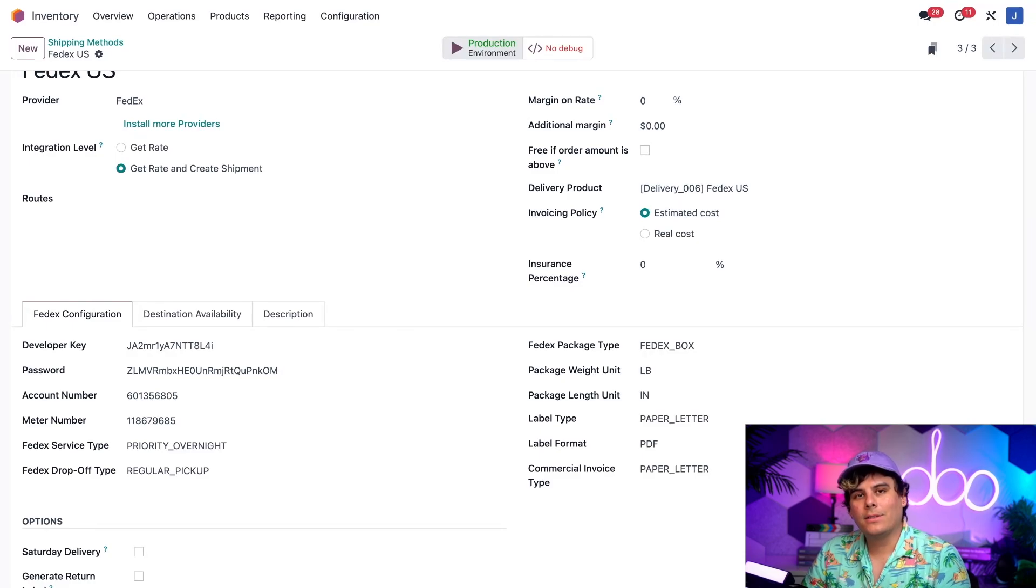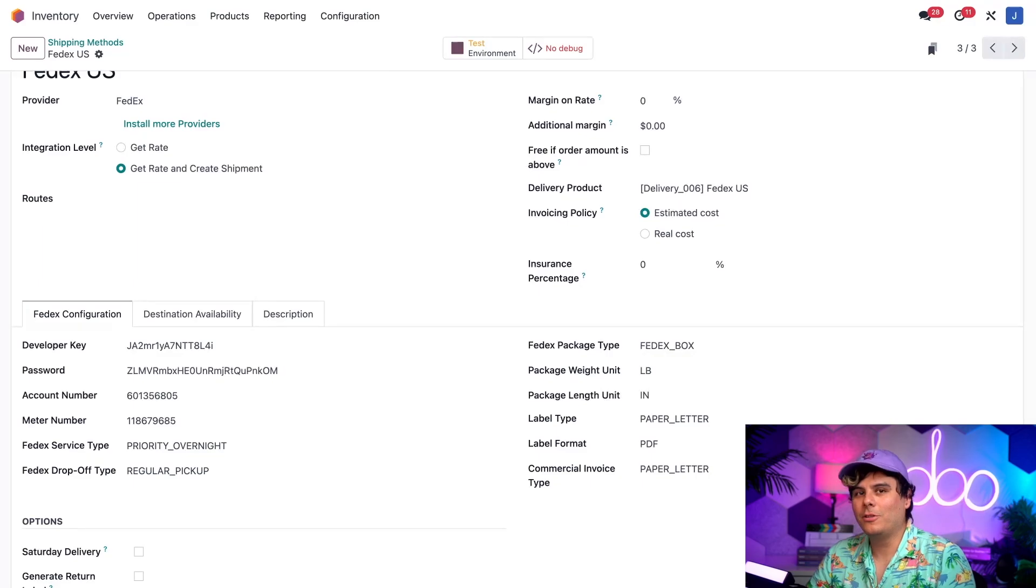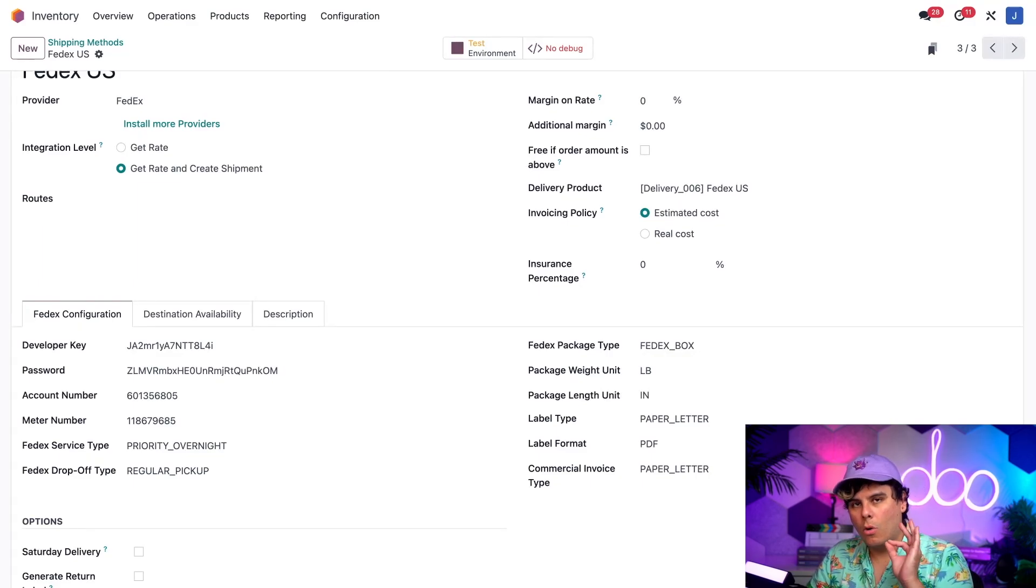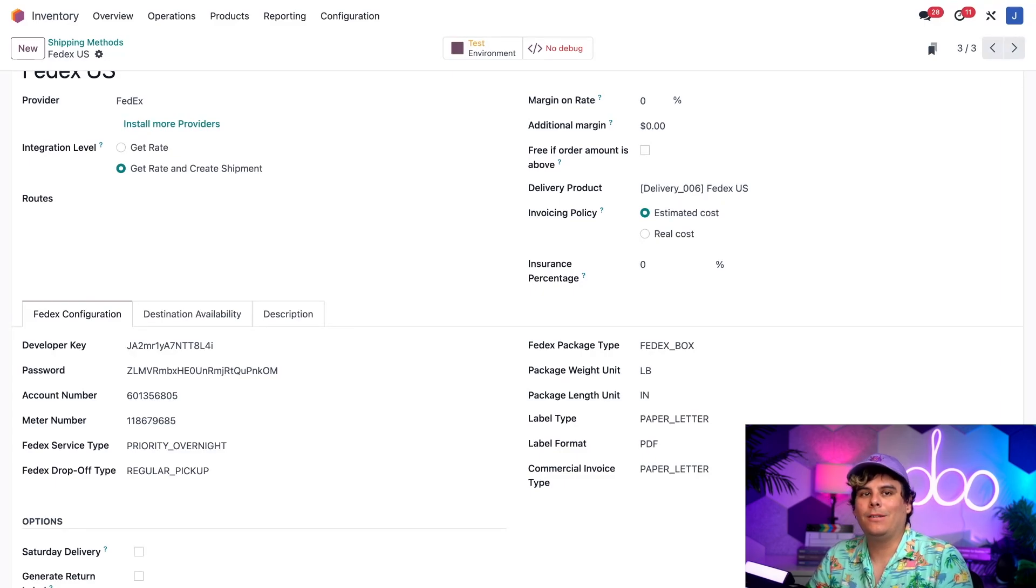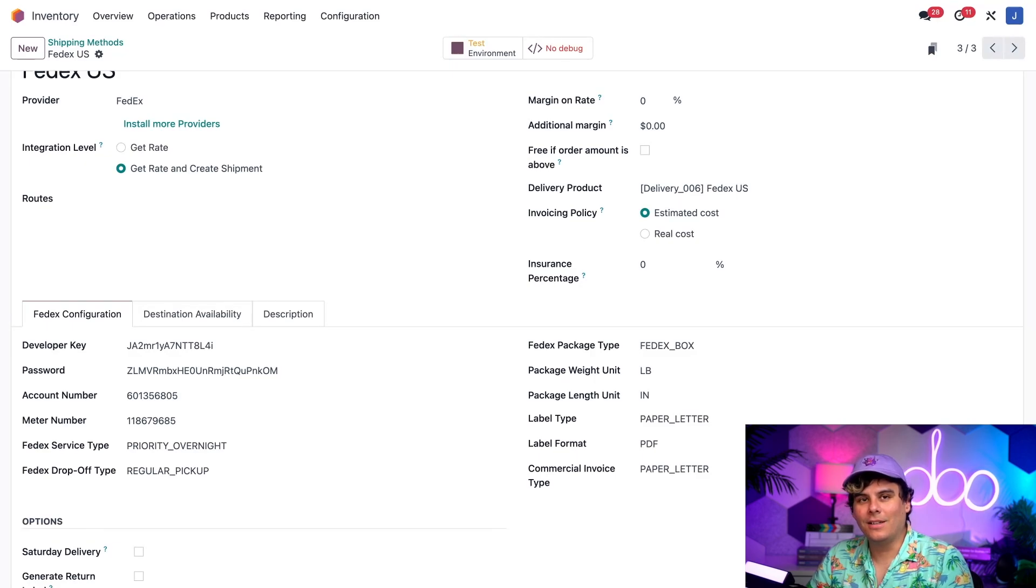Now, since this is just an example, I'm going to click it again, because we're just going to be testing stuff. We don't want to alert FedEx. And now it's back to a test environment. Remember, only enable the production environment when you're absolutely ready to start using the shipping method. Otherwise, you might get charged for shipments you don't actually need. No one wants to ship anything with a thousand pounds that you made up.